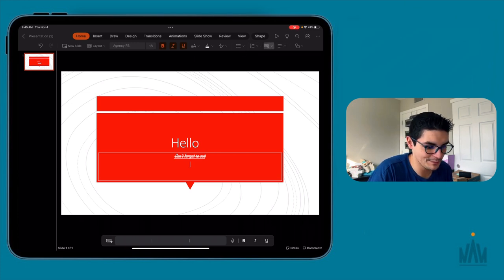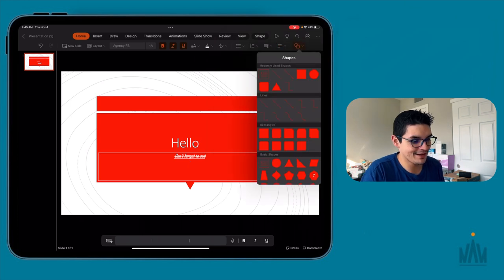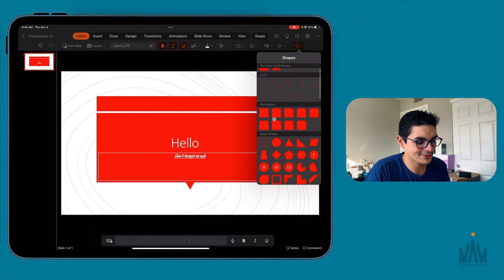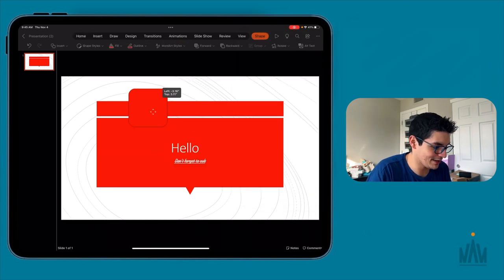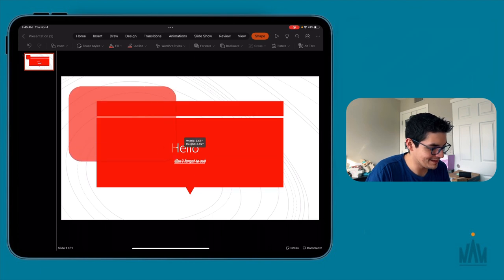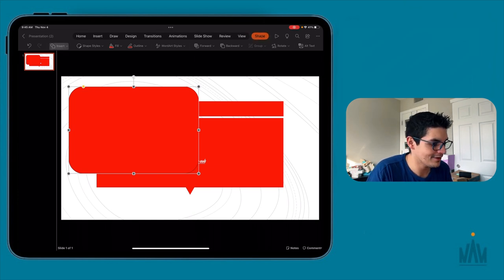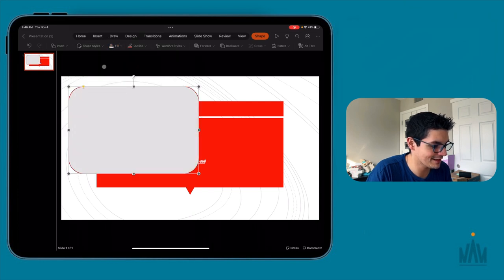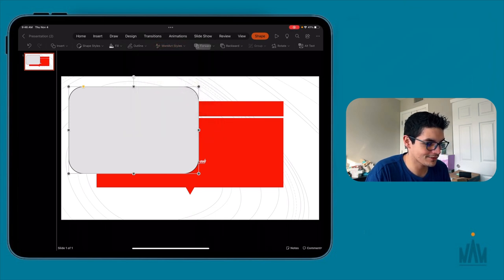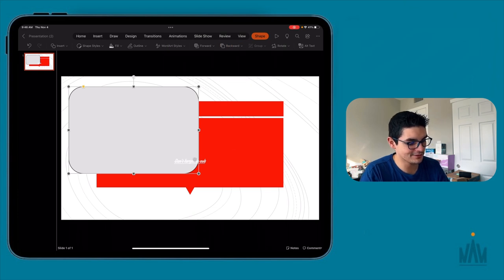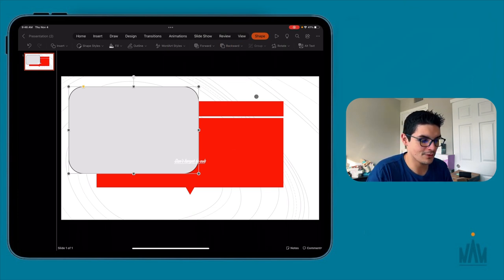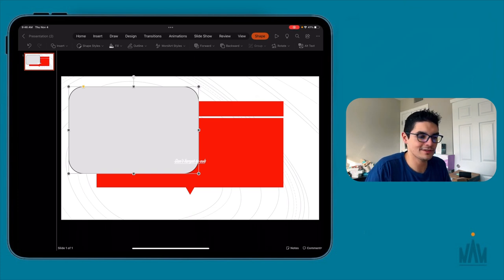You have bullet points, numbering, paragraph splitting, and alignment changes. You can add different shapes — let's say a rounded square. I can move it, manipulate it however I want, and you can see the toolbar changes automatically: a new category appears in the toolbar, and below you can change the shape, fill, outline color, add word art, or bring it forward and back. All the things you're used to in Microsoft PowerPoint can now be done on the iPad Pro with iPadOS 15.